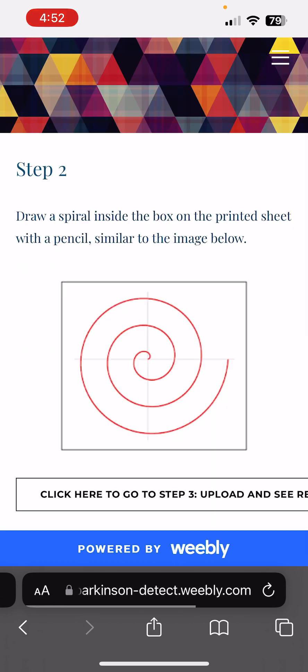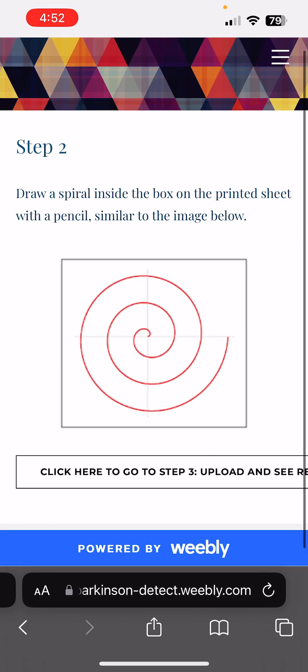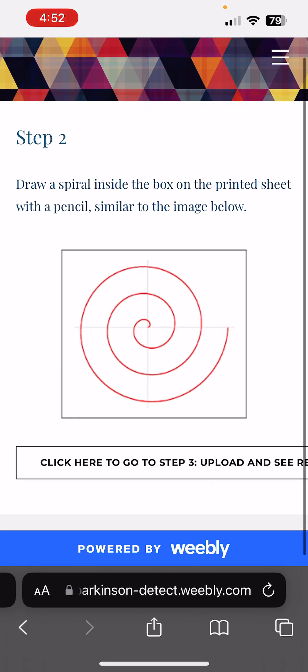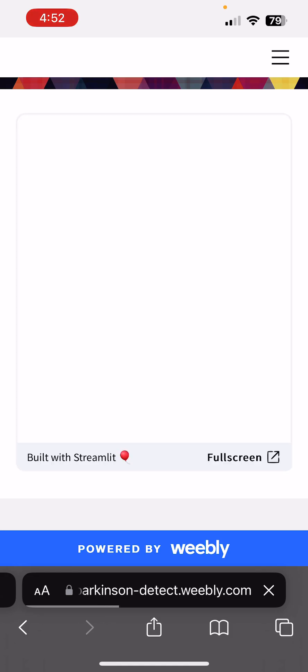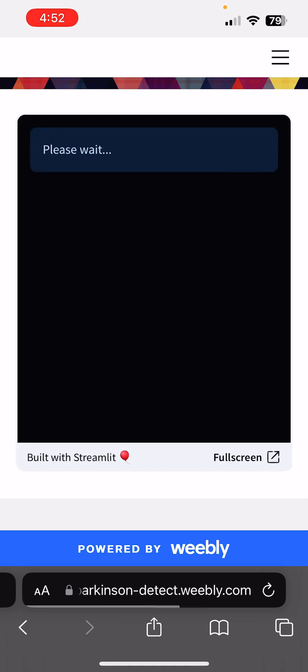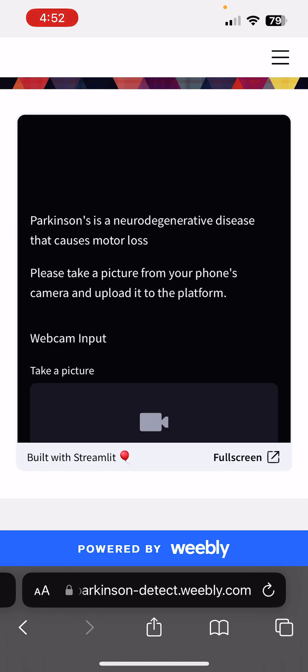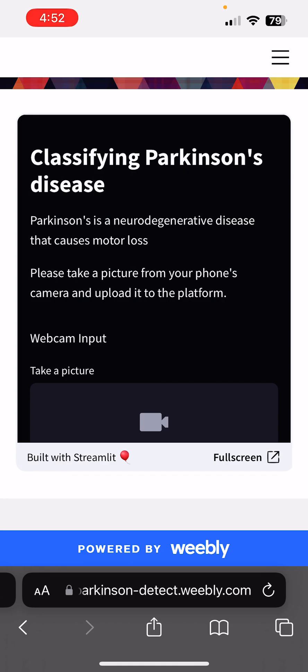Then you're going to want to draw a spiral according to the instructions here. Finally, you're going to want to upload and see the results of your spiral test. So once it loads, I'm going to go ahead and open this in a new tab.